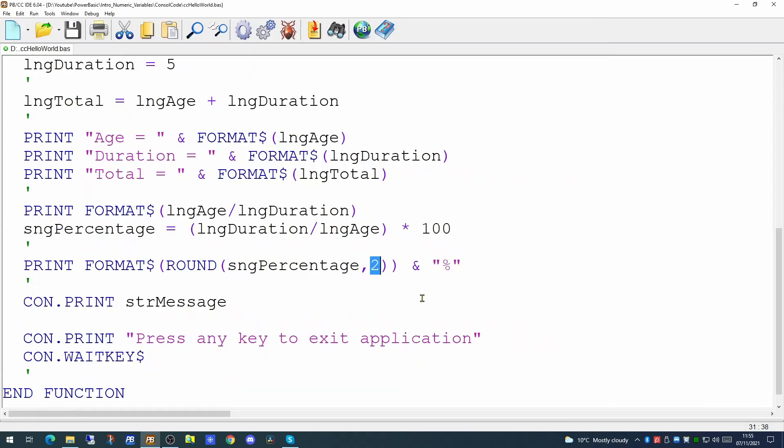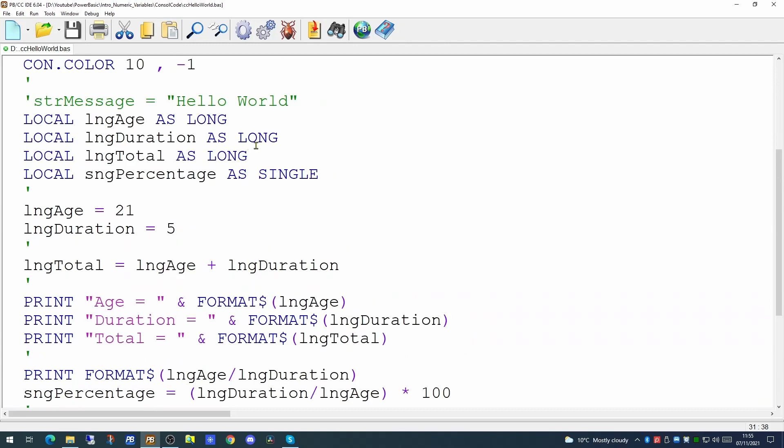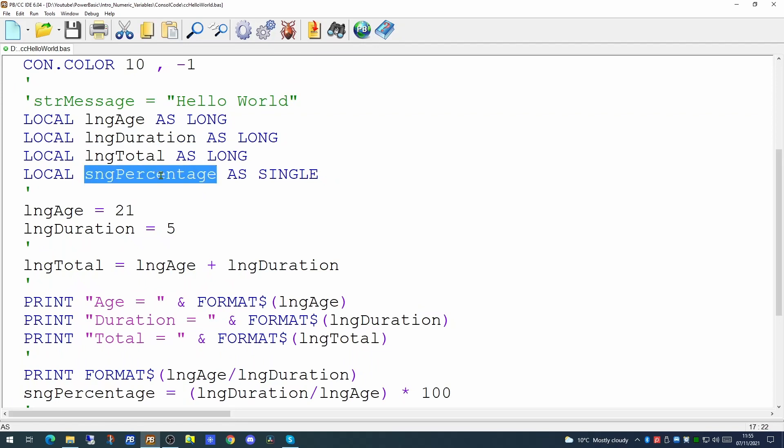So we have looked so far at two different types of numeric variable. The long variable which is used to hold whole numbers and the single variable which is used to hold numbers with a decimal point and value after the decimal point. So basically it can hold whole numbers and fractions. If the value of the variable is always going to be a whole number it's best to use the long variable type. If the value is going to contain numbers after the decimal point then use the single type of variable.